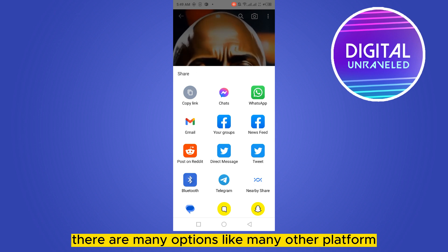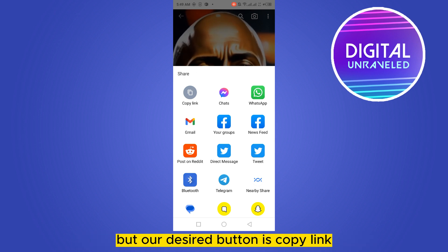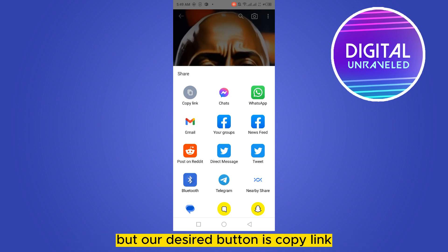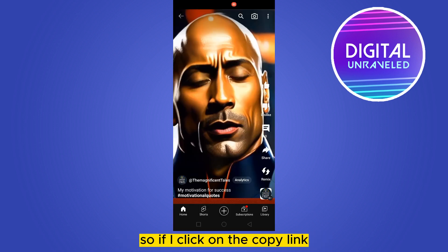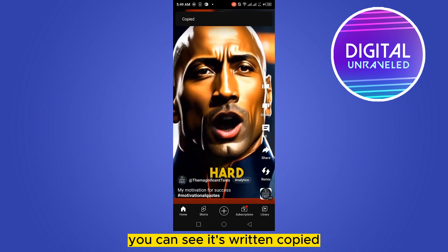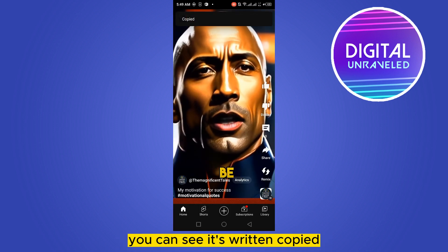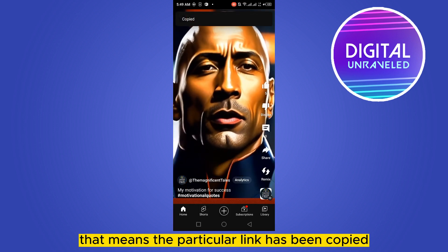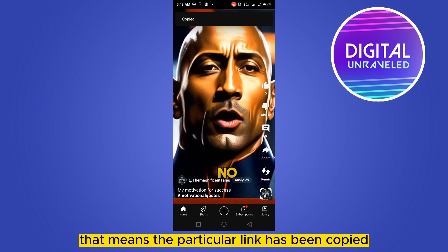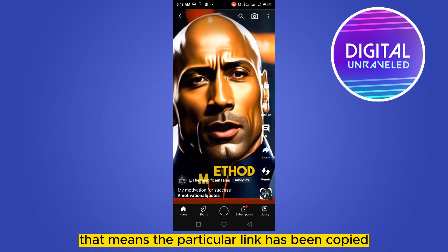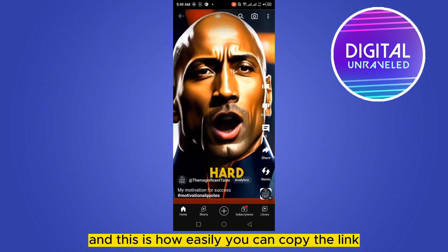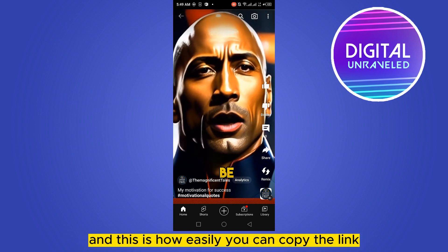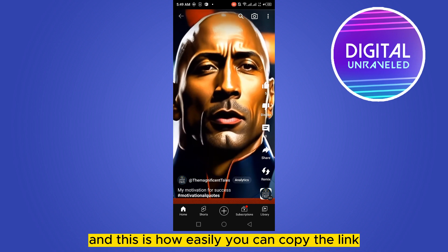There are still many options for other platforms, but our desired button is 'Copy Link.' If I click on Copy Link, you can see it says 'Copied' — that means the particular link has been copied. This is how easily you can copy the link.